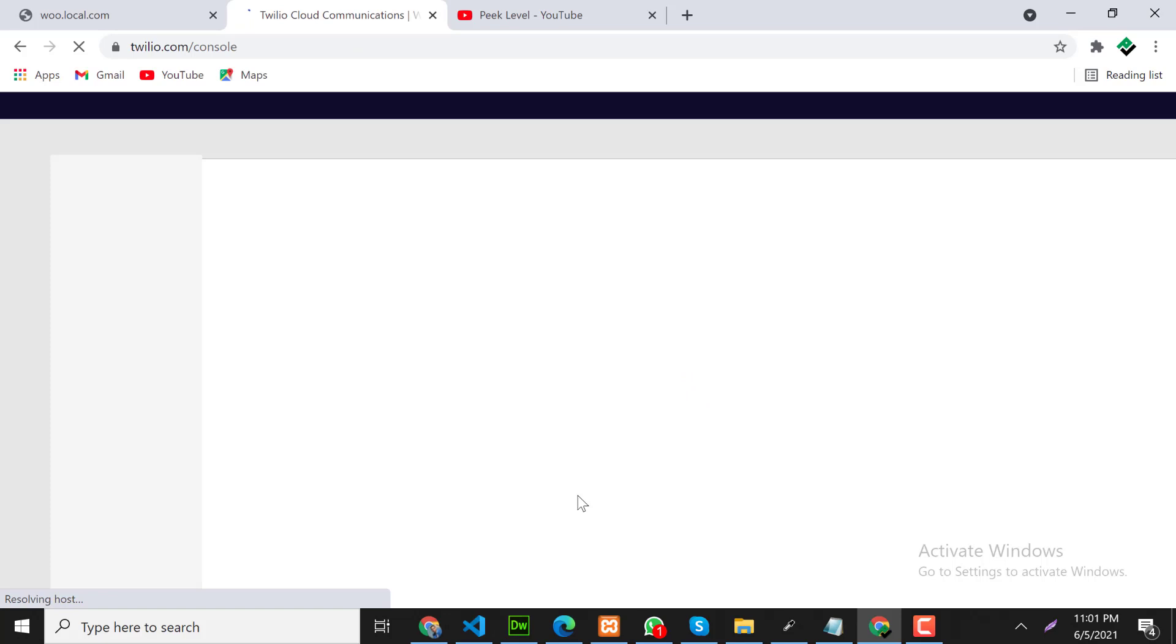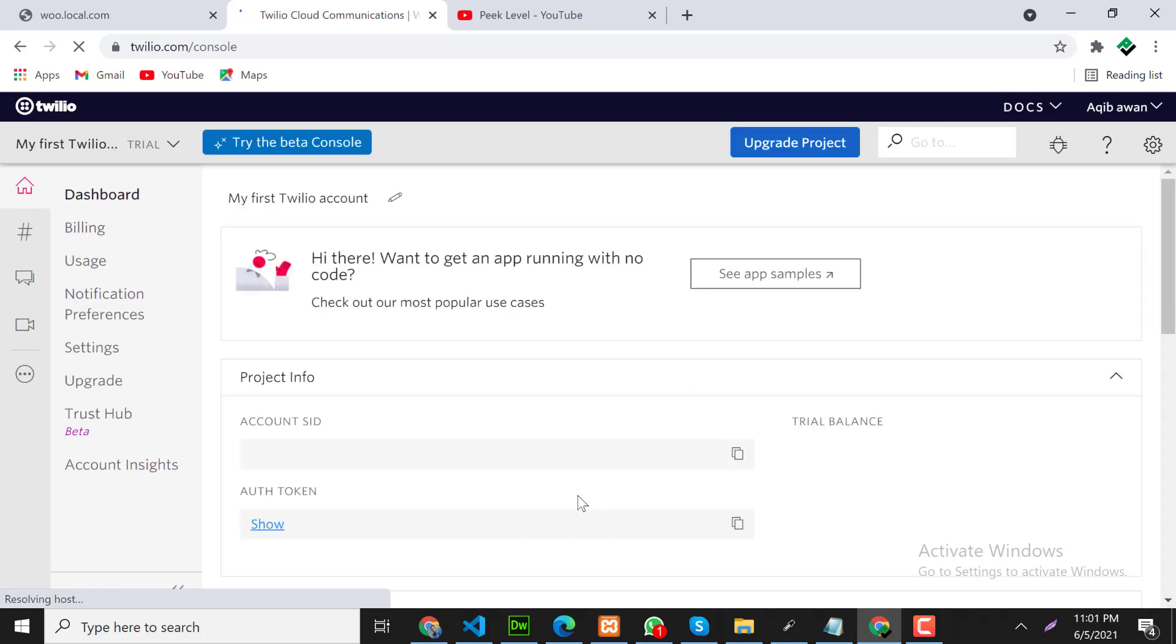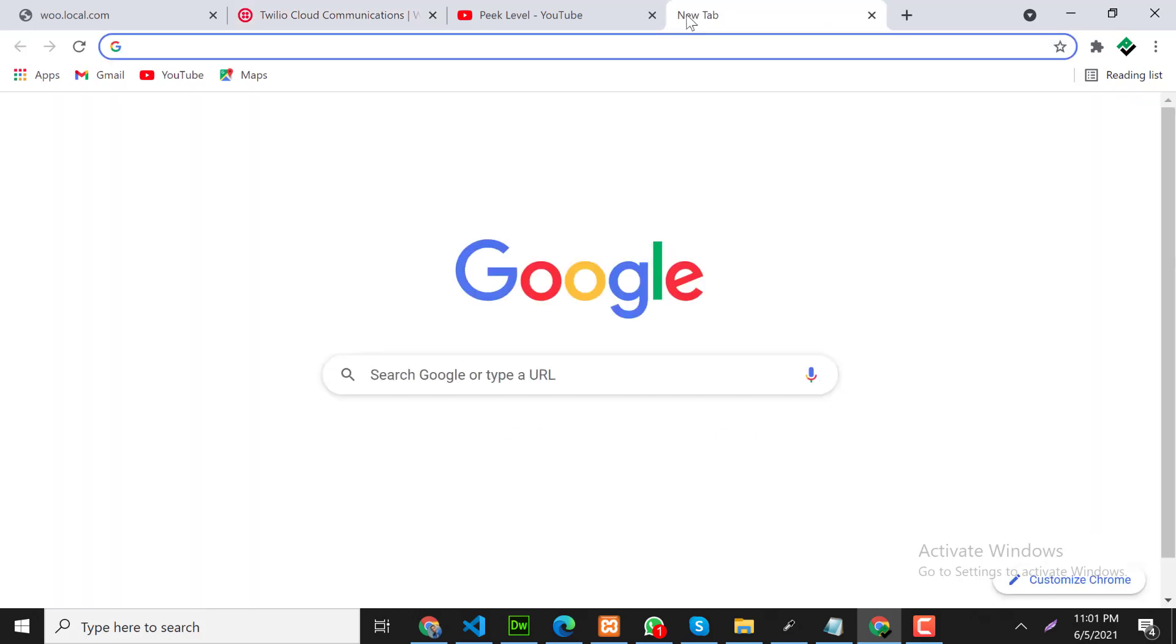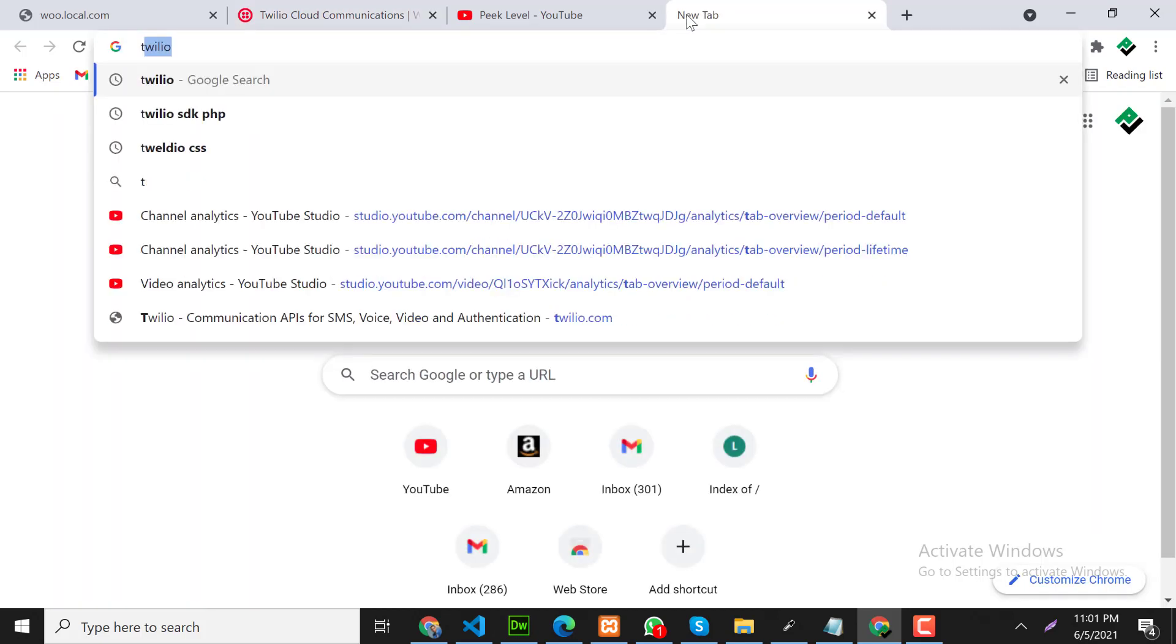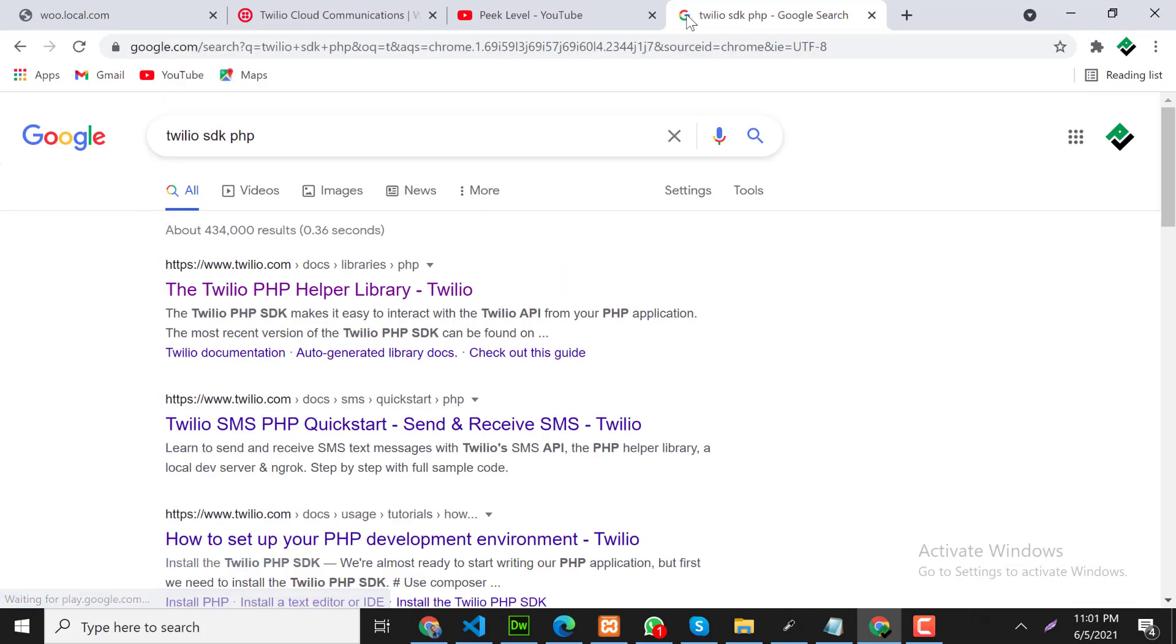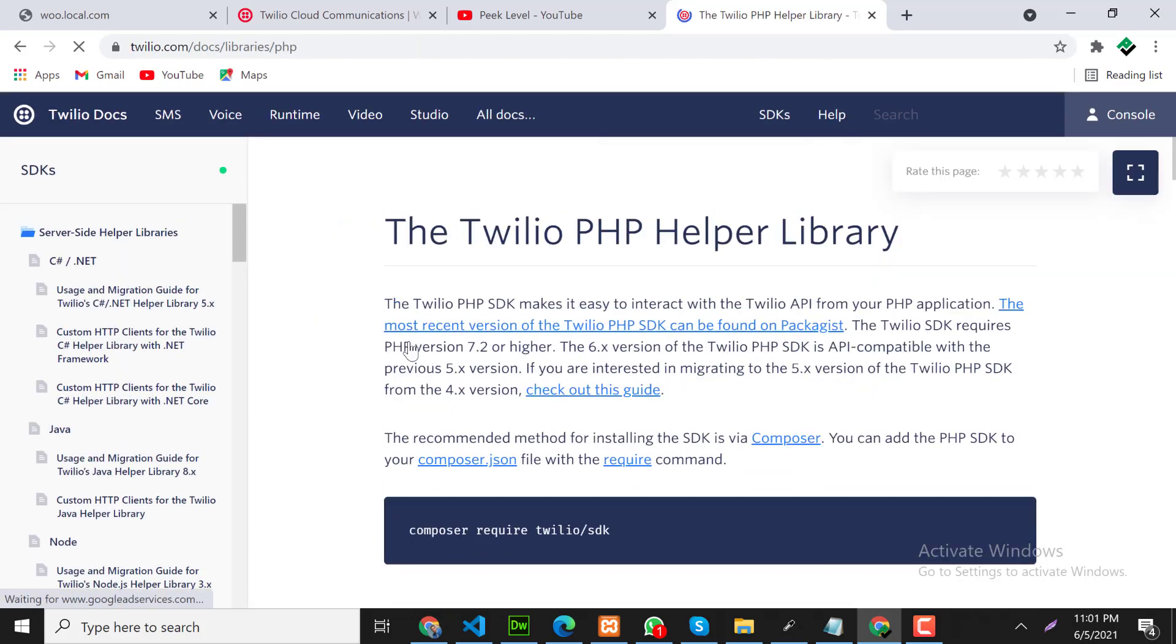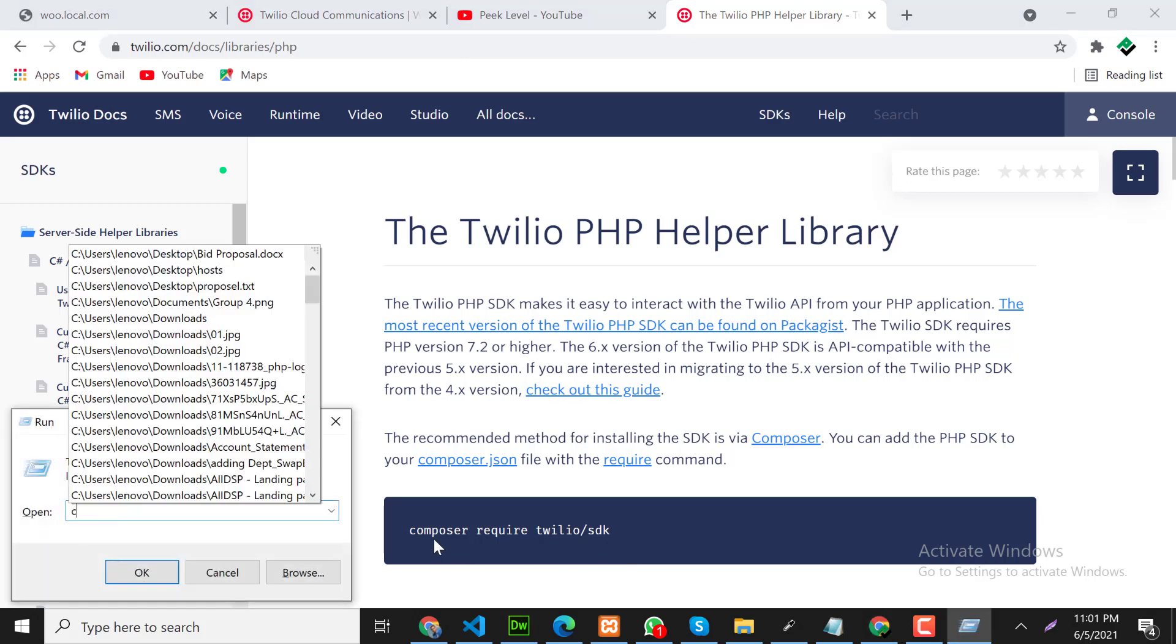Now our Twilio account has been created. Our next step is to install Twilio SDK. So for that, go on Google and search for Twilio PHP SDK. Click on first link. We will install Twilio SDK using Composer. Open command prompt.